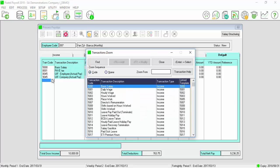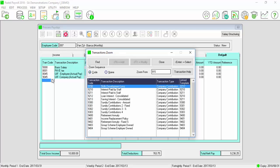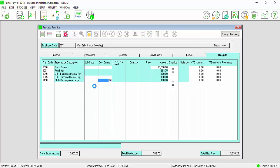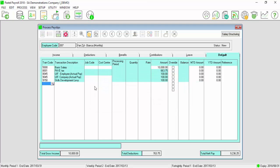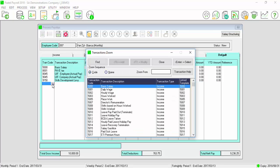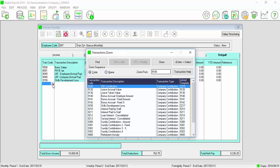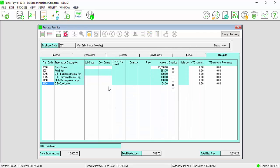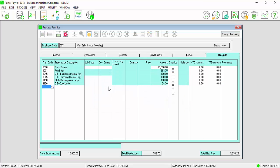Skills Development Levy, 9150. And OID Transaction Code, 9100. Once completed, you can save your payslip.